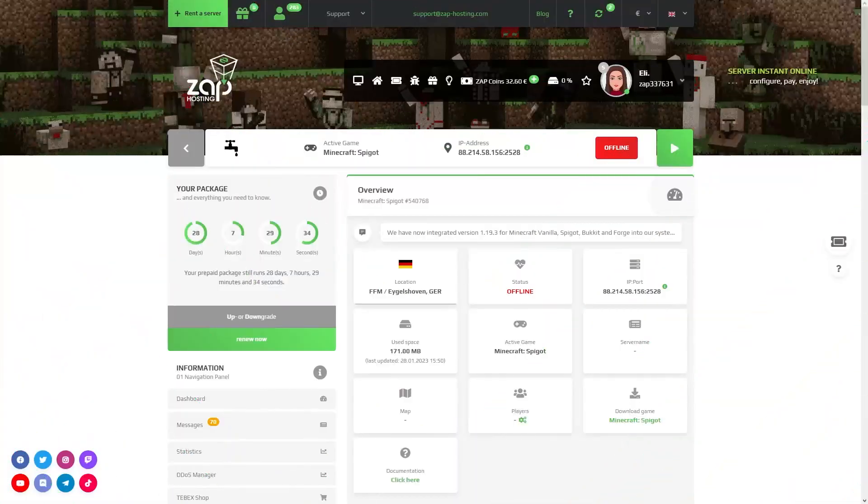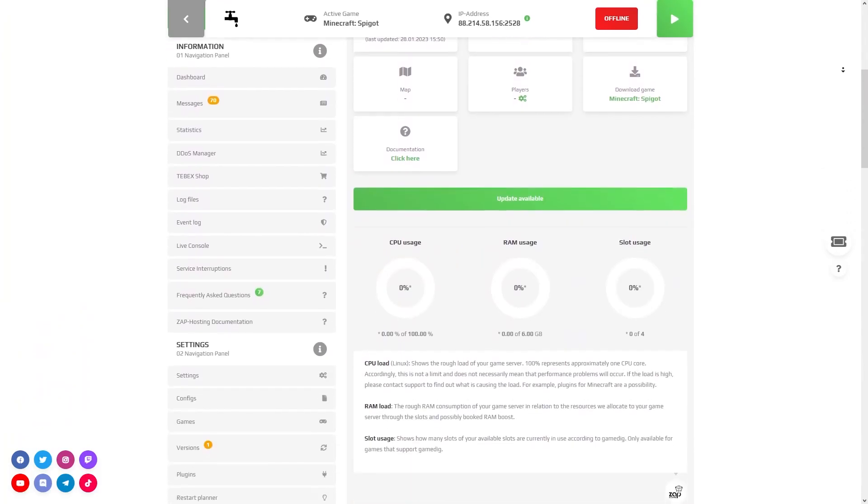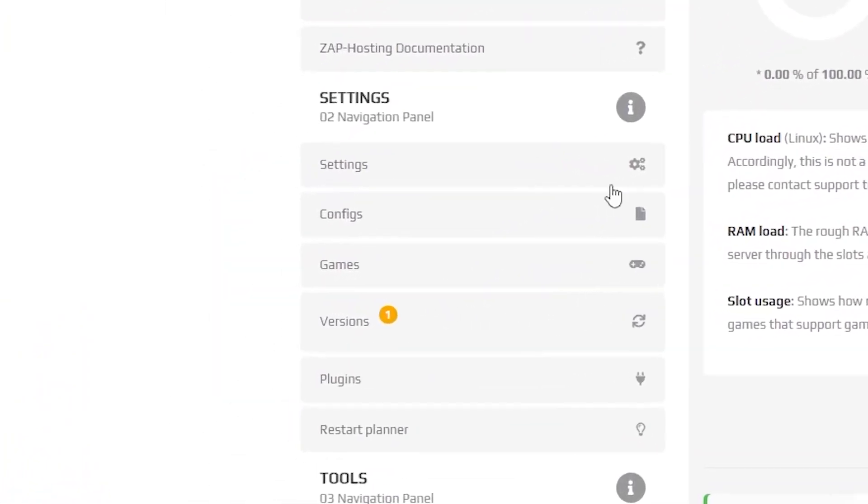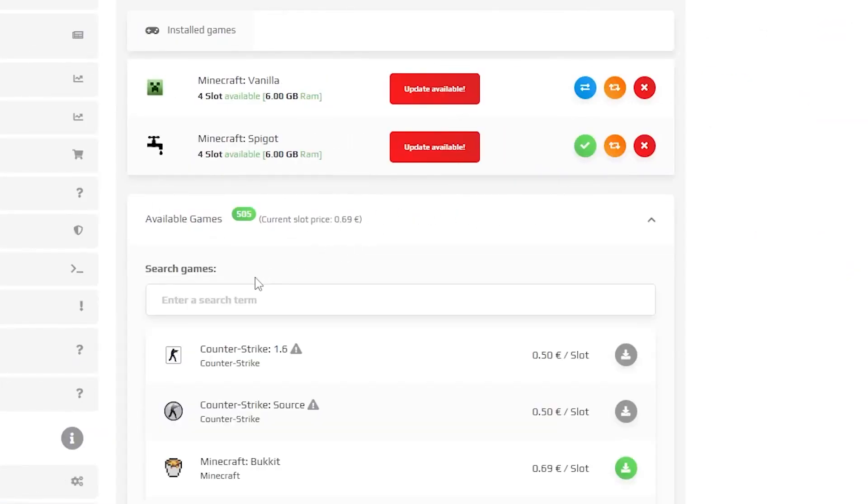Firstly, go to your ZAP interface and click on your server. On the left, find the tab called Games and click on it. Now, click on the tab called Available Games.